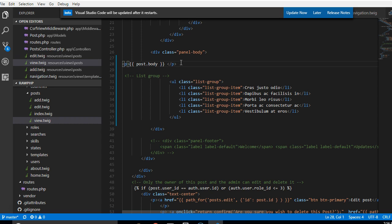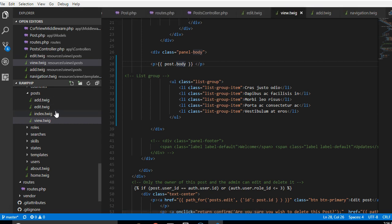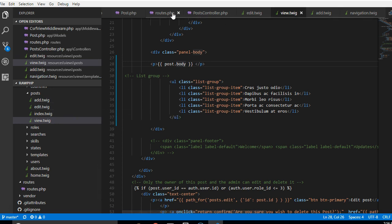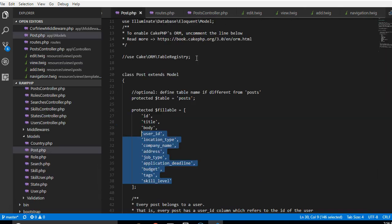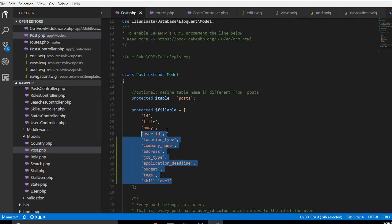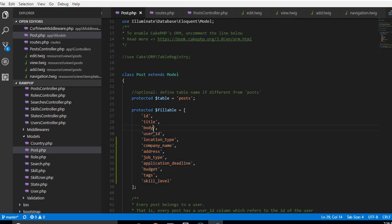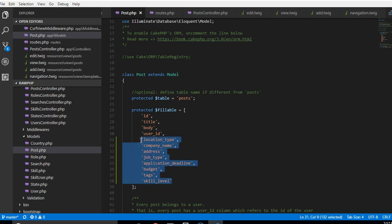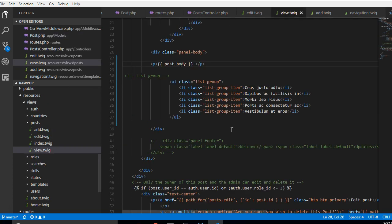So this solves the problem. Now the next thing we're gonna do is start fixing all those other parts of our post. So if you go to our posts, our post.php, we can fix the same things. There is title we've done, body, and we're gonna do location type, company type. I'm just gonna copy all these guys to our view.